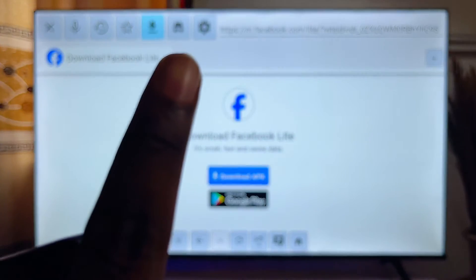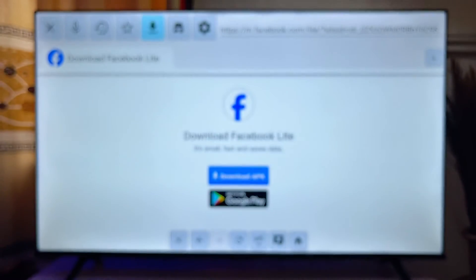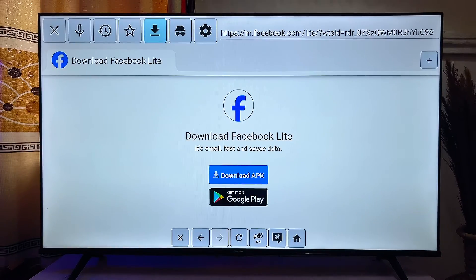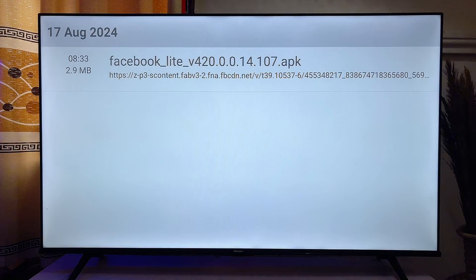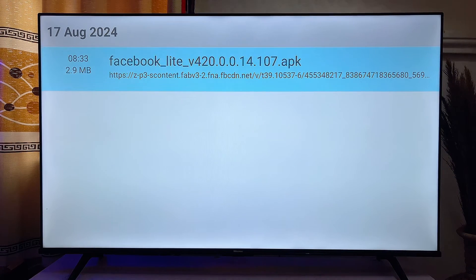Go ahead and click on the download icon — the icon that shows a download indicator. Click on it to see the downloaded APK on your smart TV. Just scroll down and then click on the particular APK we just downloaded.